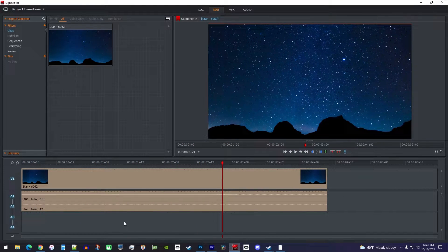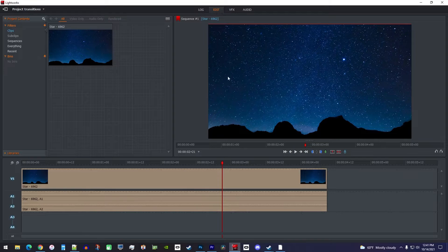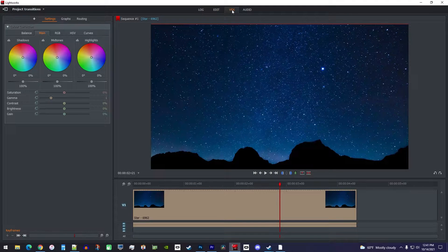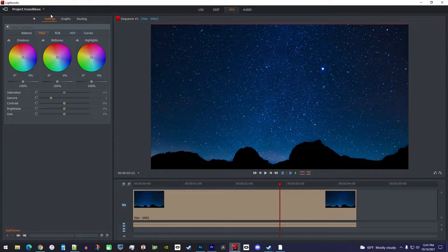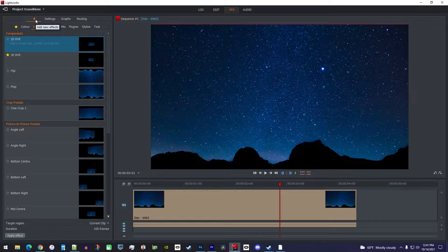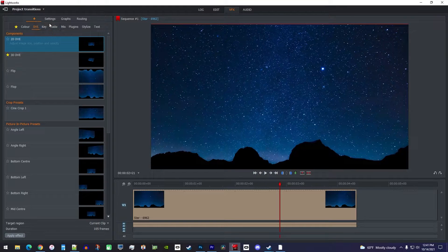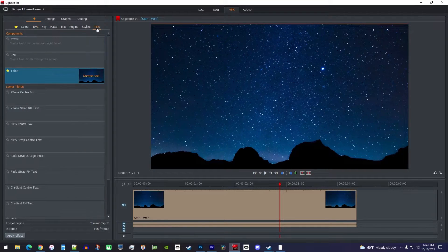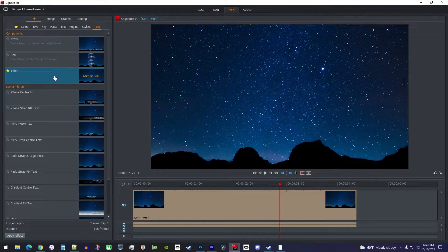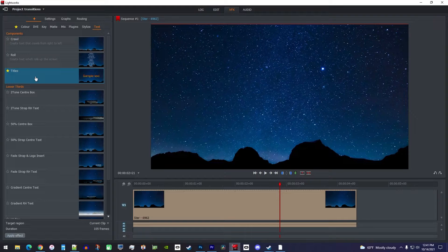First, let's add some text by going up to the VFX tab. Then click this plus button over here. Now, go over to the text tab, where you'll see the titles option.